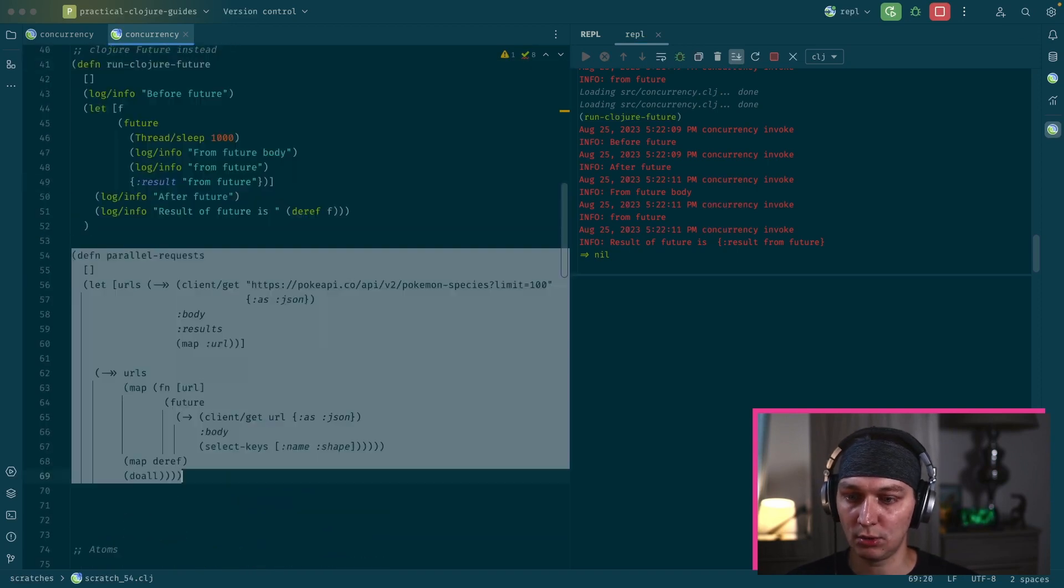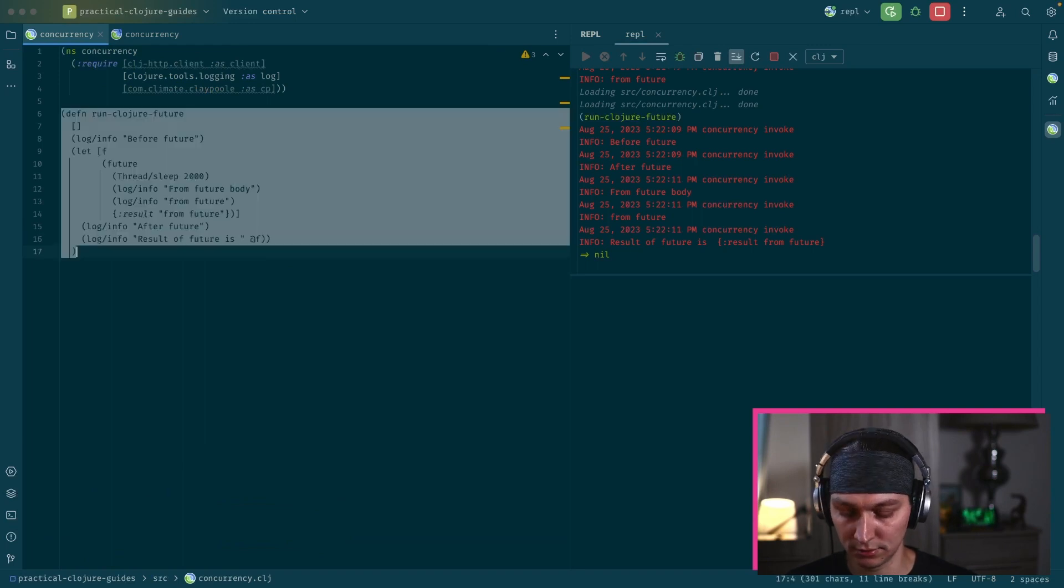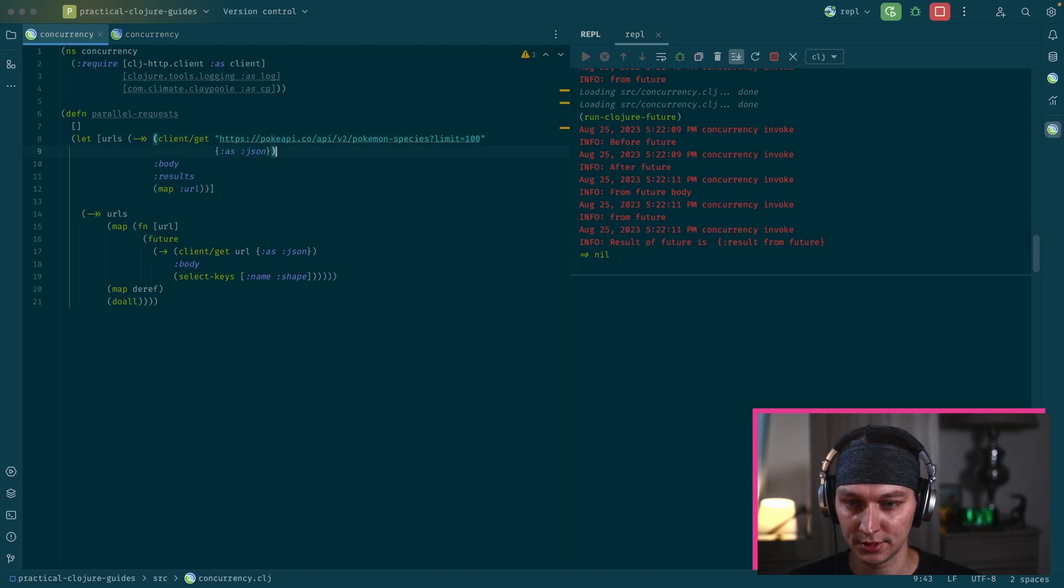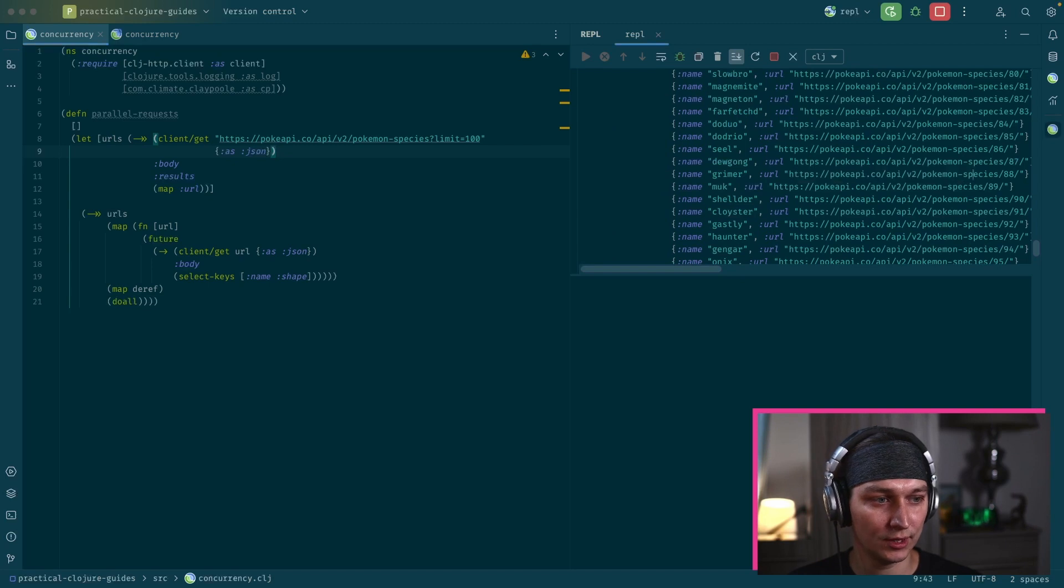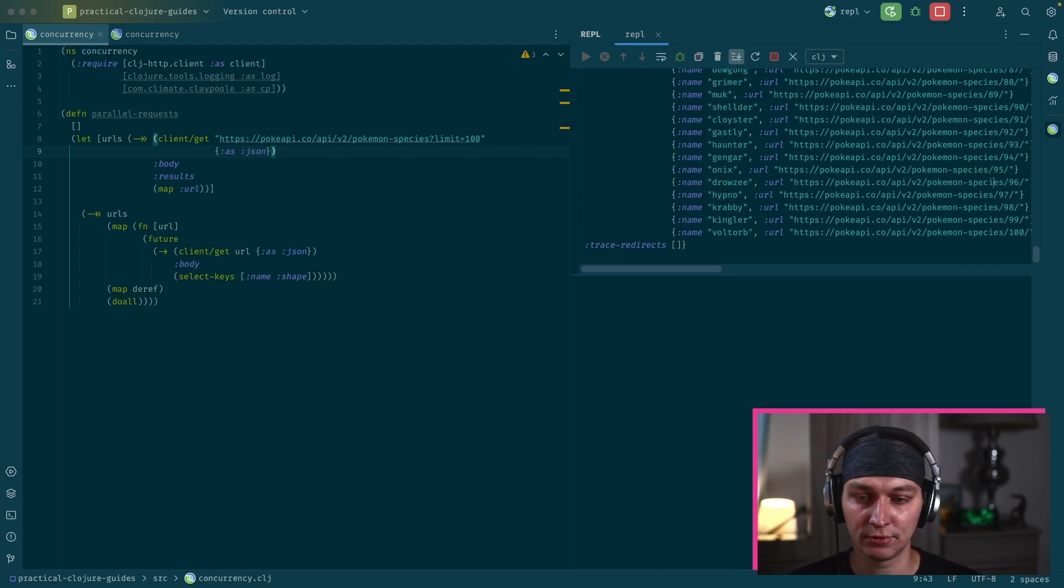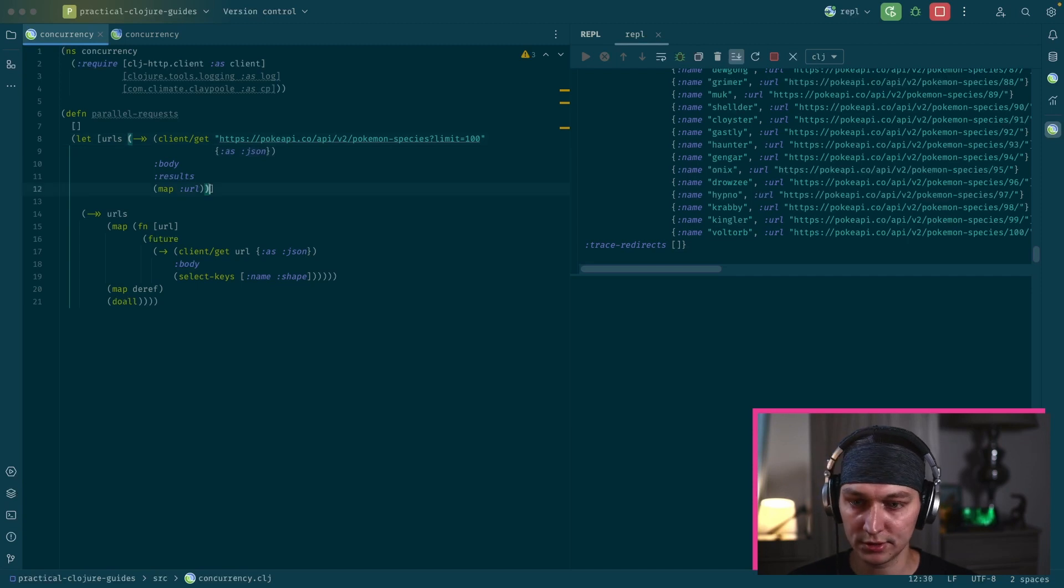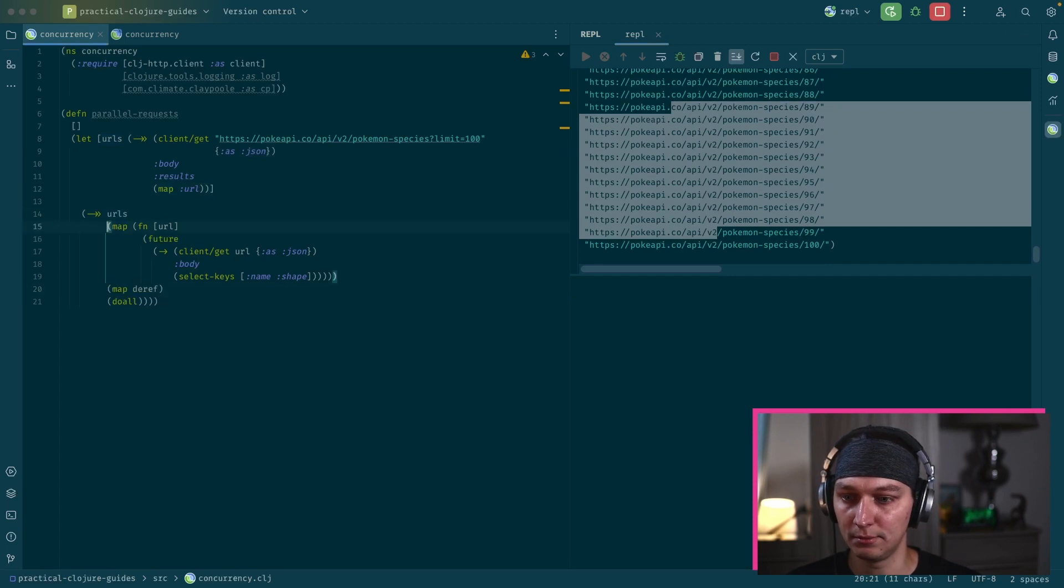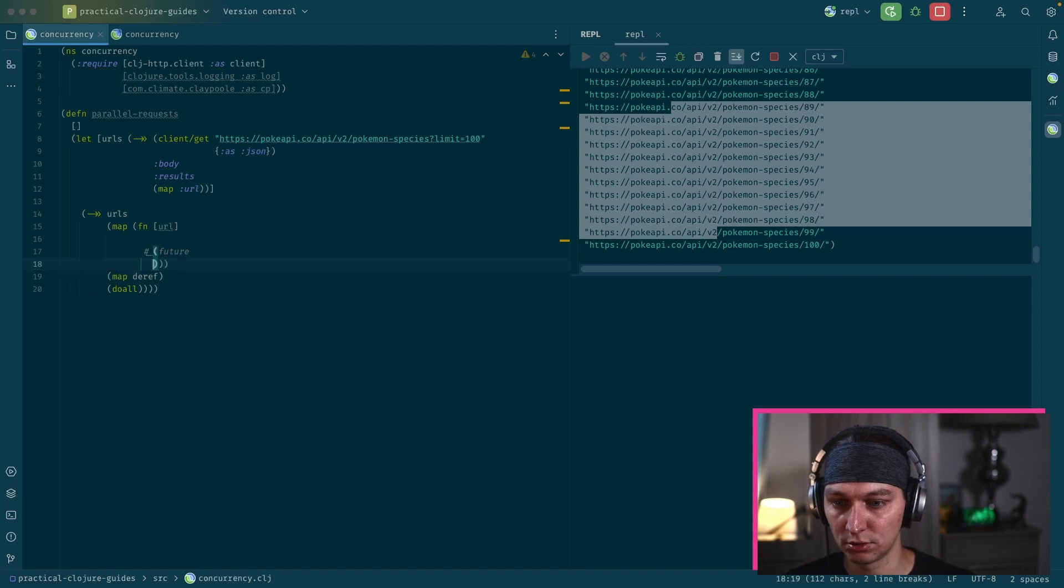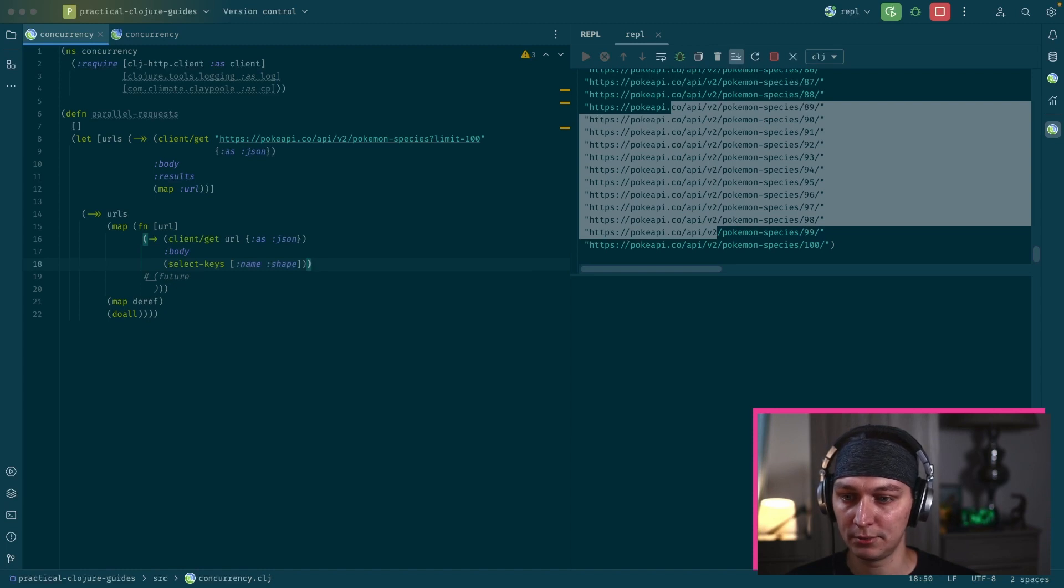And now let's see how we can use futures to create some performance improvements in our application. So I'll be using this API for demonstration purposes. So it's like a Pokemon API. And if we execute this one, it will give us a hundred Pokemons with their URLs. And the idea is that we loop through these URLs and execute a GET request to get the information from that URL. But first of all, we don't want futures inside.